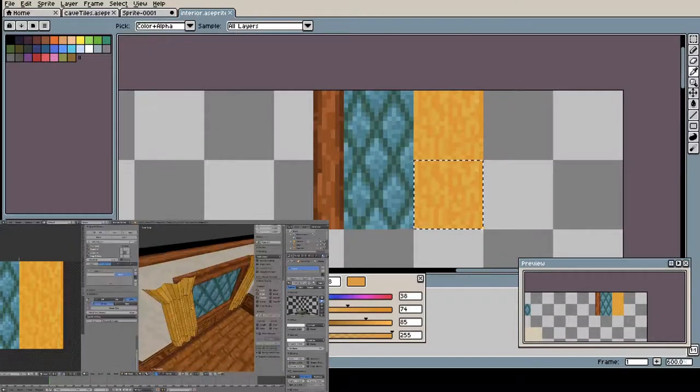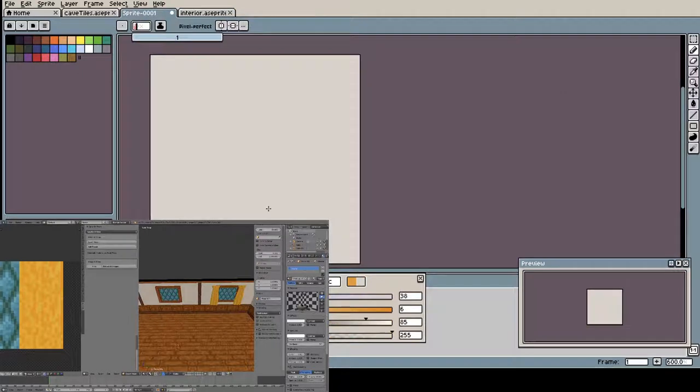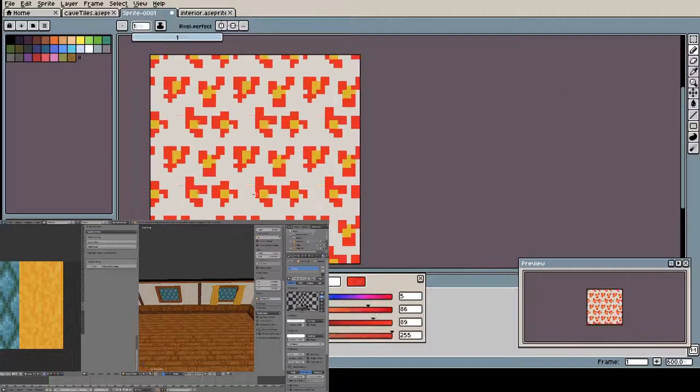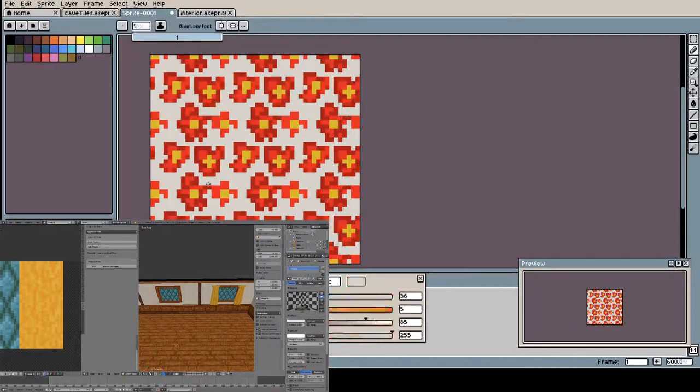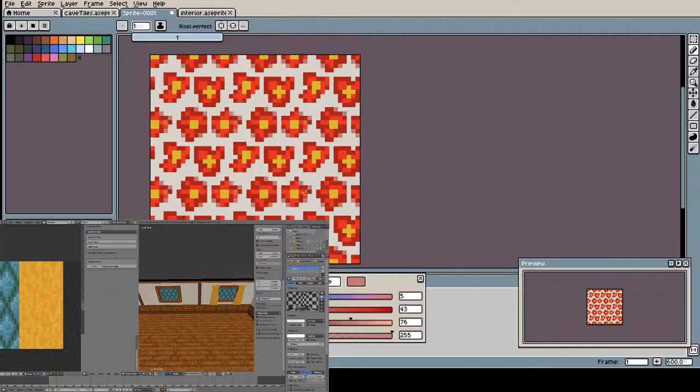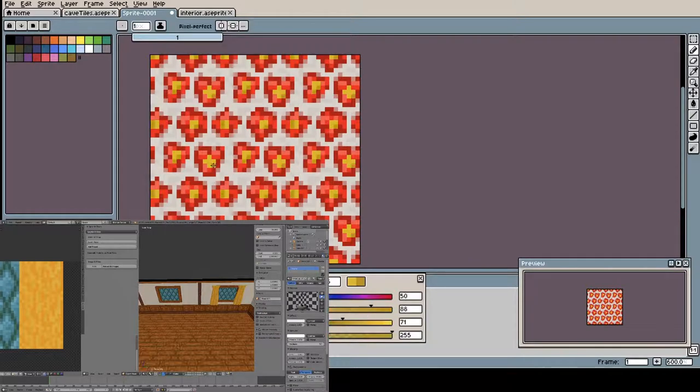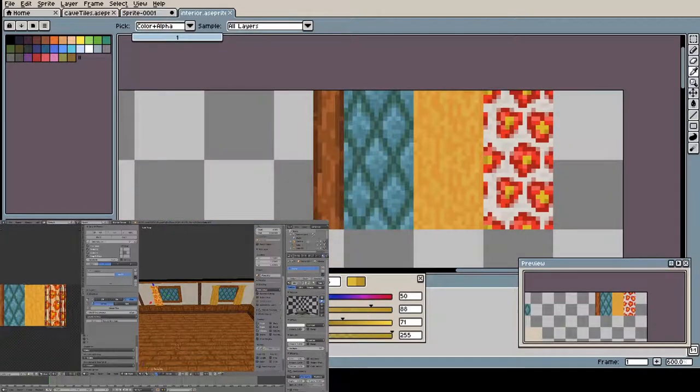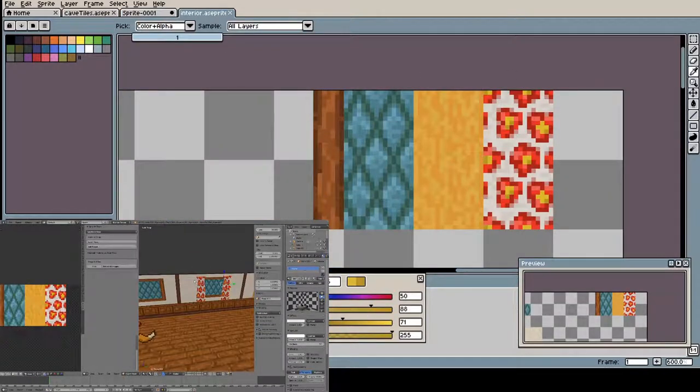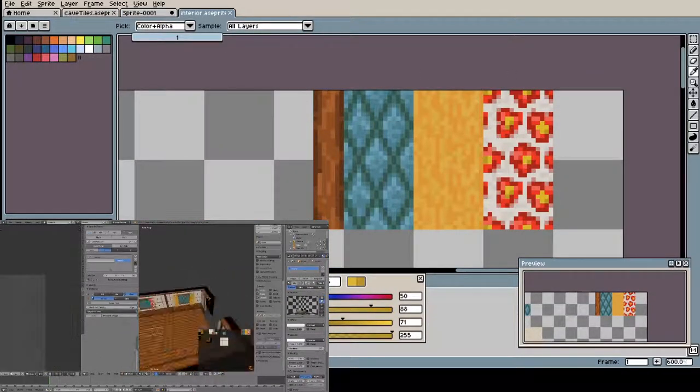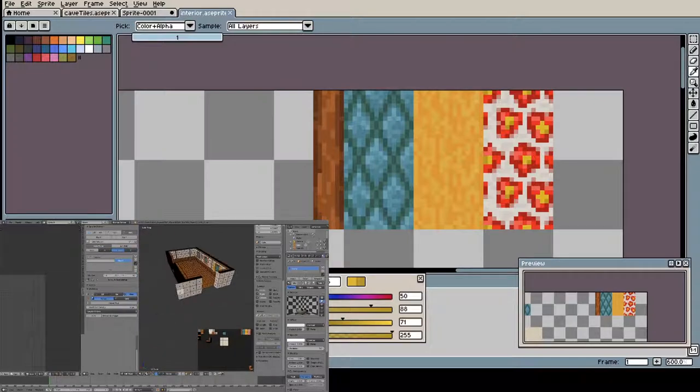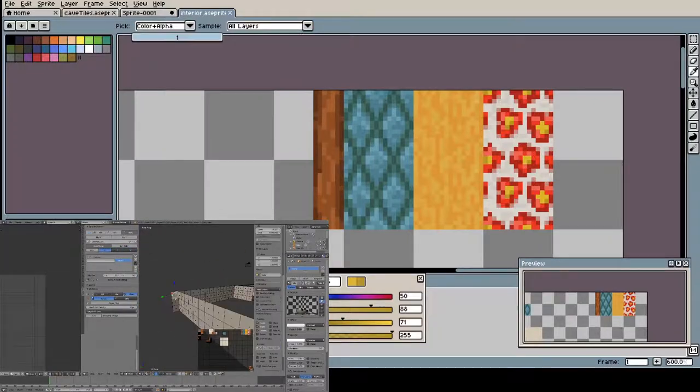And here I am with an alternative design. I thought, how about some like a flower print? Maybe not authentic to the 17th century, but it still looks nice. I mean, it could have happened.